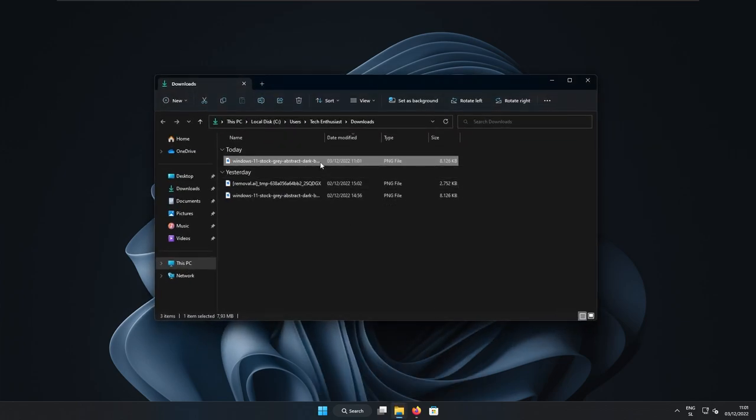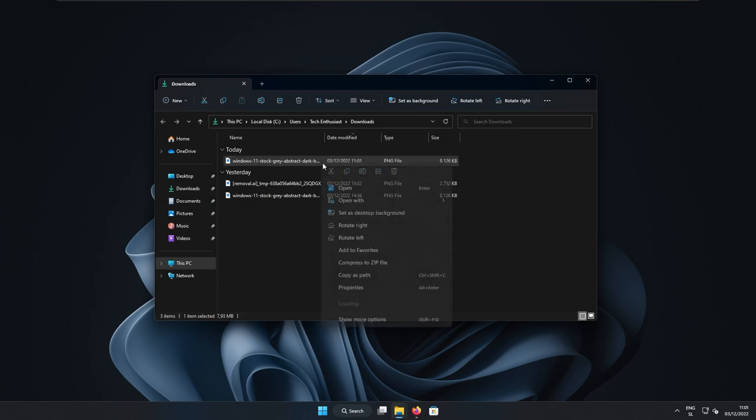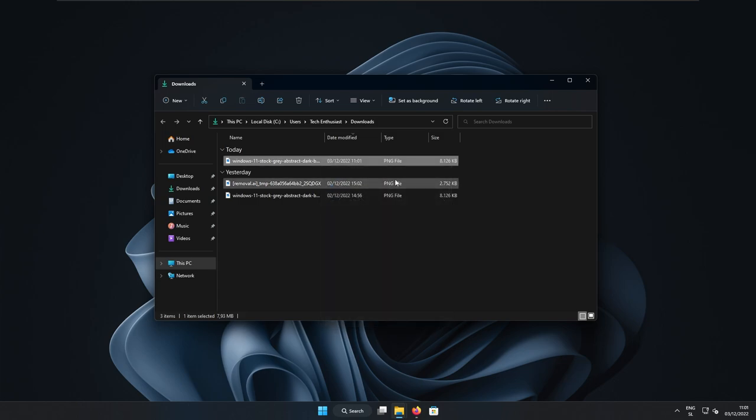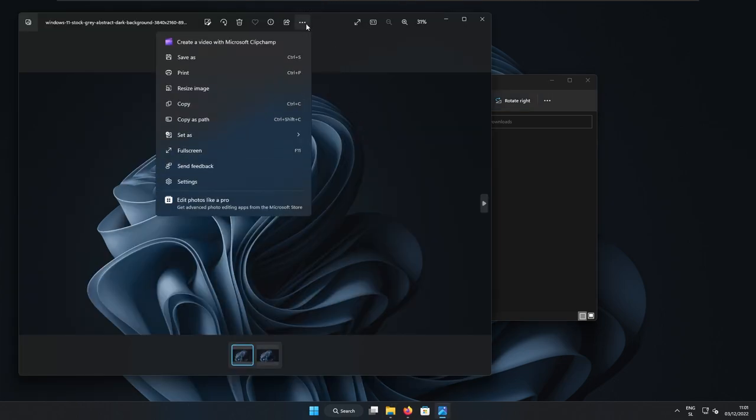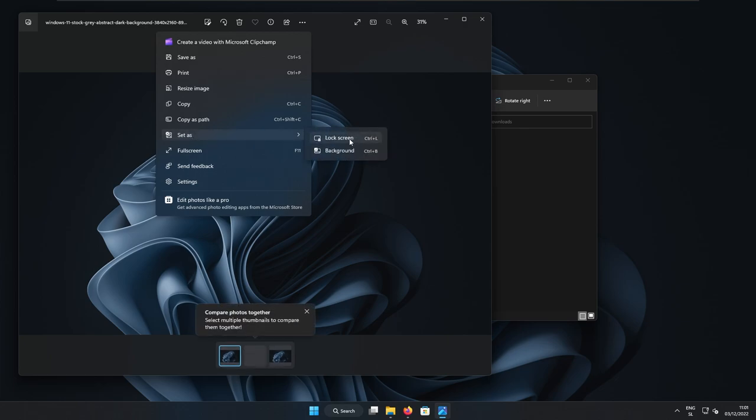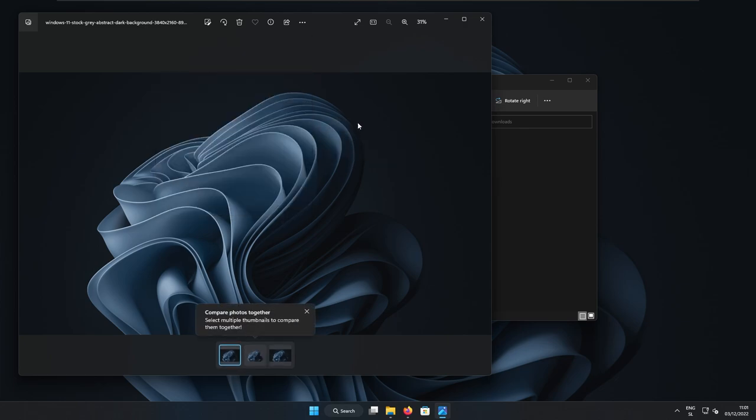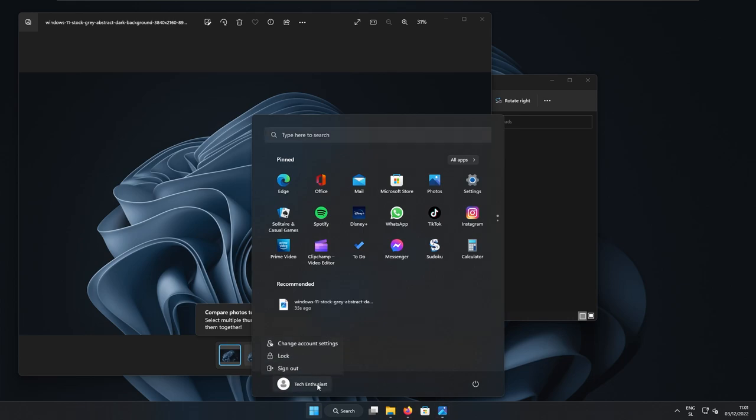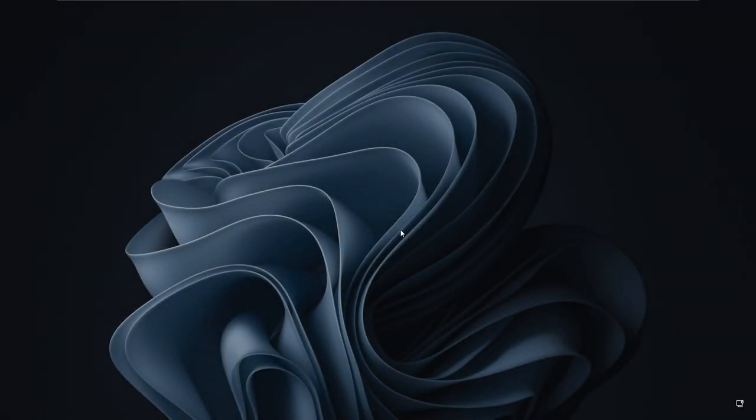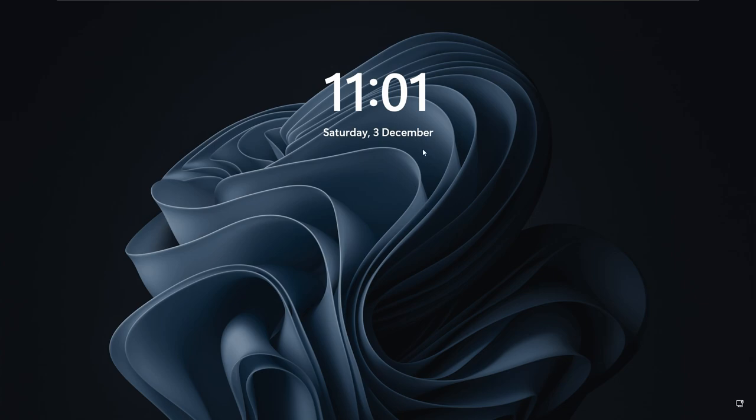And if you want to do the same for the lock screen, you can open the file. And then you can select here three dots. And then you can set as and here select lock screen. So if I go to the start menu, then I will go here and lock the system. And now you can see that wallpaper is also applied on the lock screen.